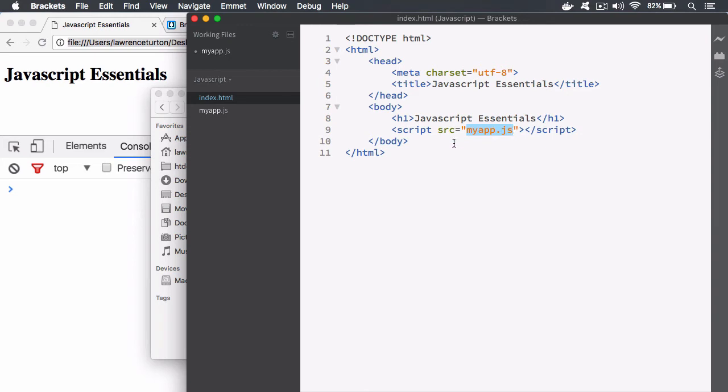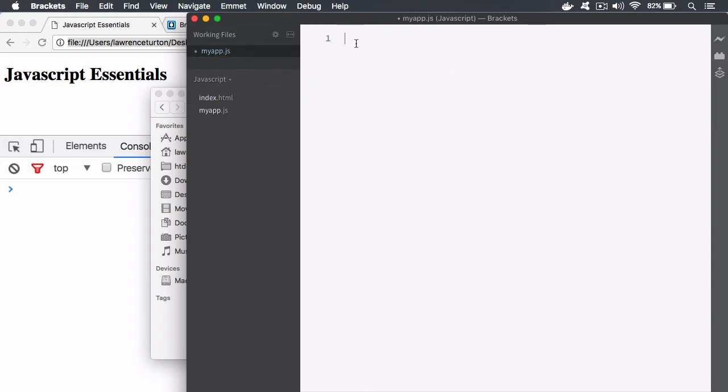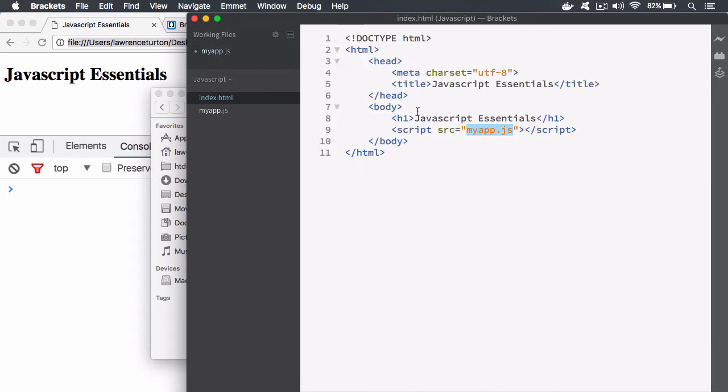We are linking to the myapp.js file, so we're targeting this file and we're saying include all of the code and we want to execute the code that's in this file within our index.html page. We're just creating a nice link there between the files.